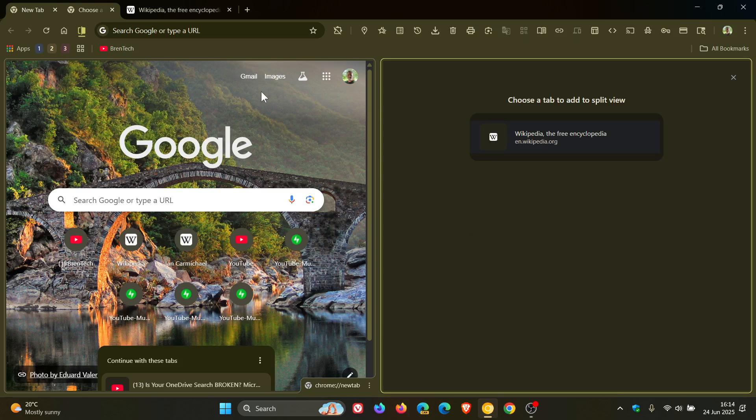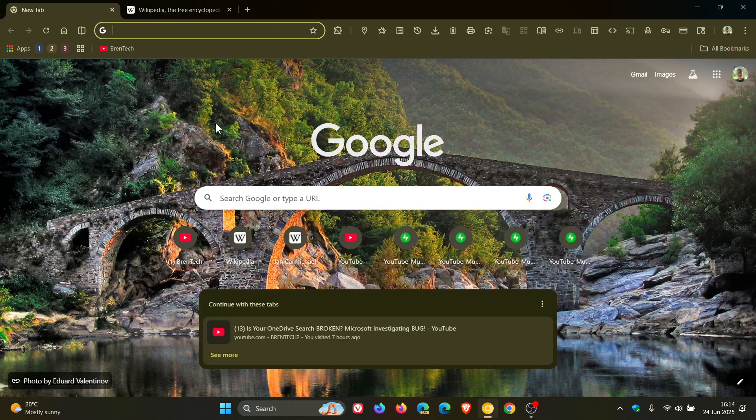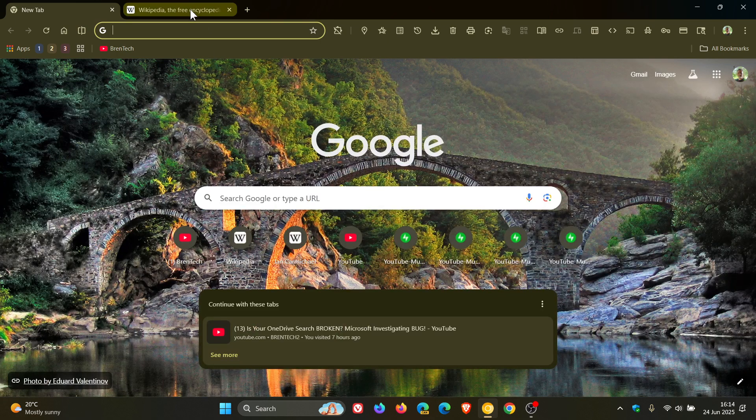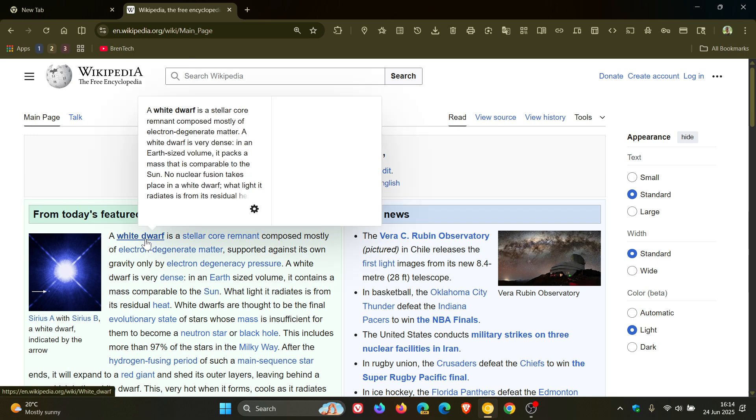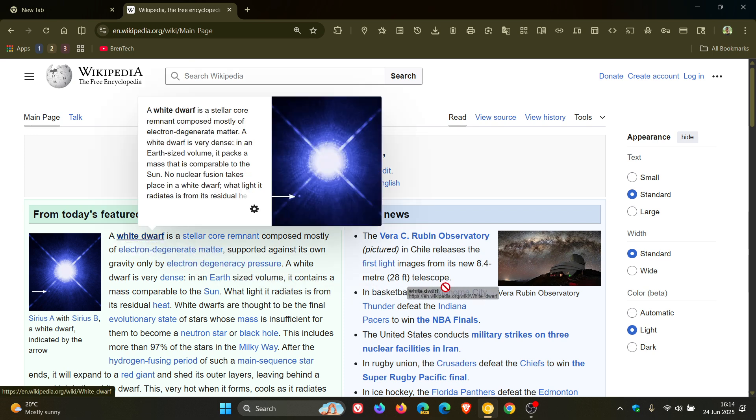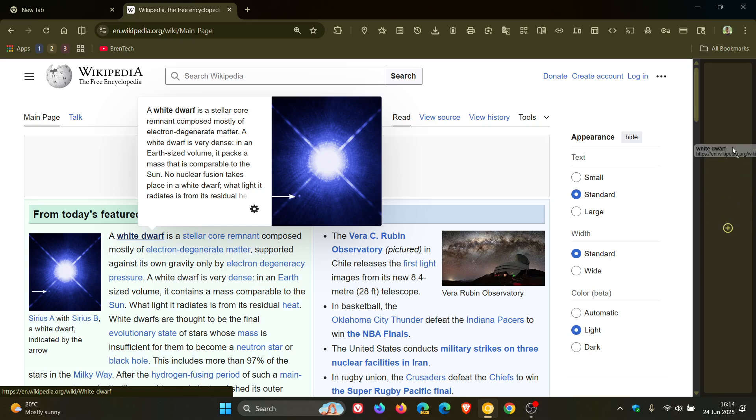Now, as I mentioned previously, we are now able to drag a link similar to what you get in Edge to the edge of the browser. And as mentioned previously, you get this new drop area.